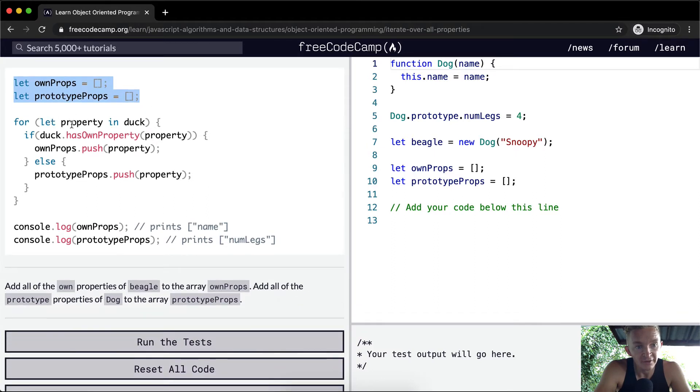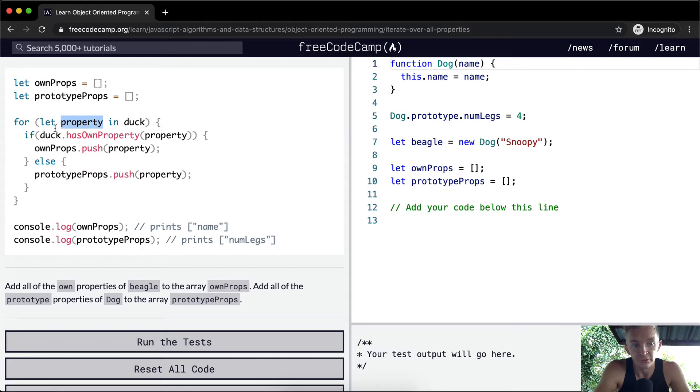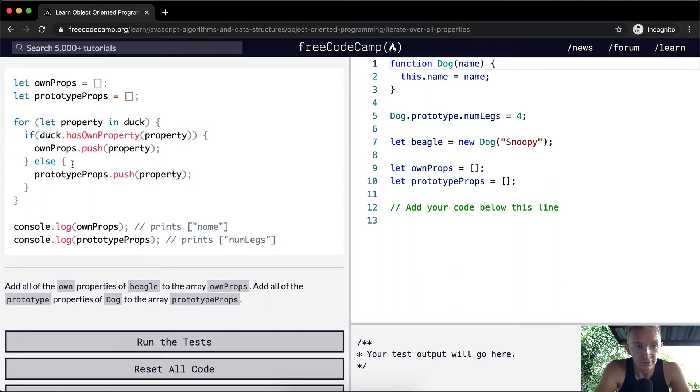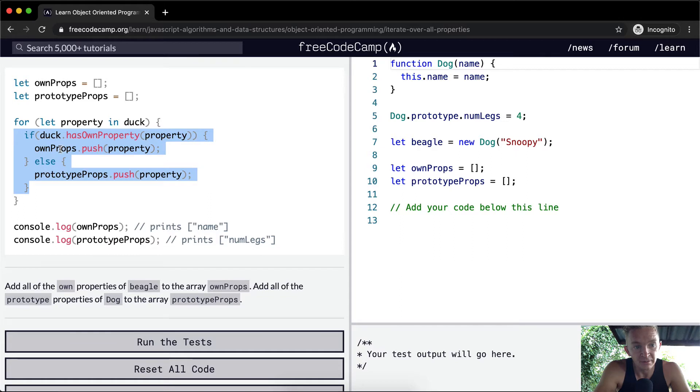We iterate through the object duck, and each value in the object is called property as we go through. The first one is property, then we execute this code. The second one is property, and we execute this code again with the next element. If duck has own property of property, it's going to push that property to ownProps.